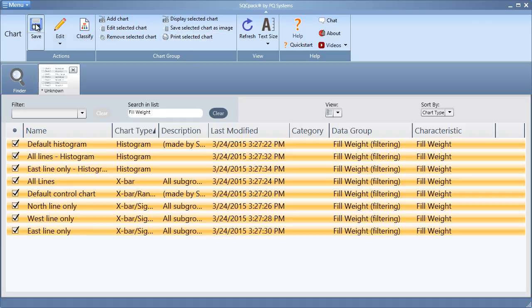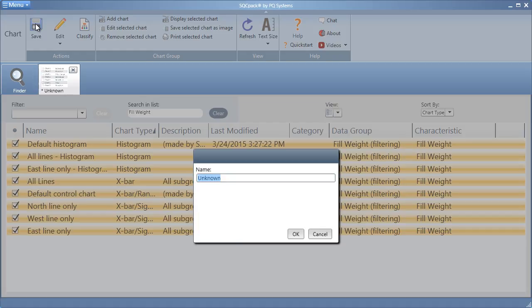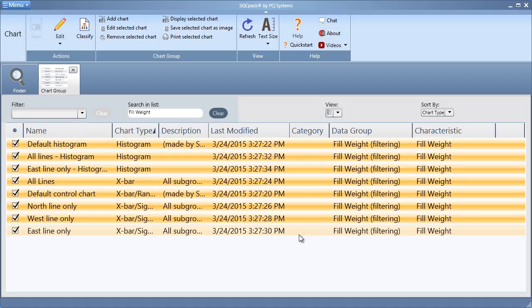Finally, choose Save from the ribbon bar so that you can access this group again later. And that's all it takes to create a chart group in SQCPAC.